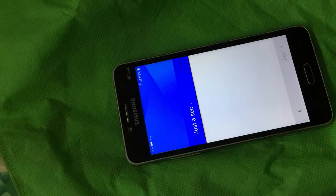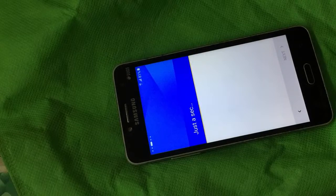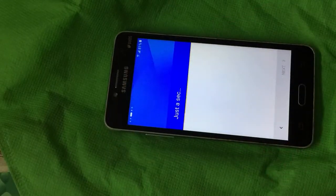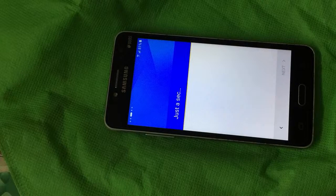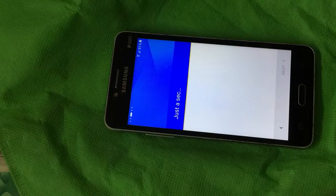I am going to show you how to set up and set up.